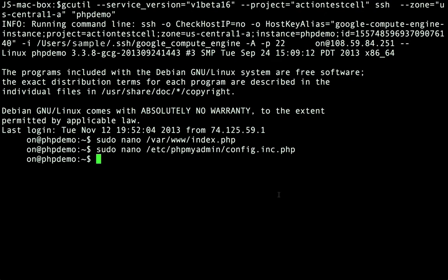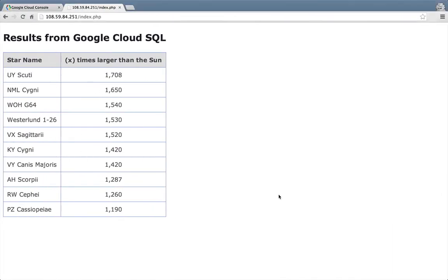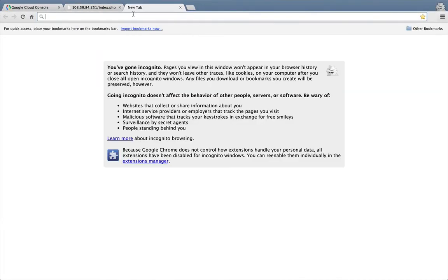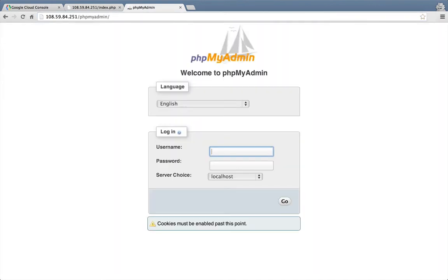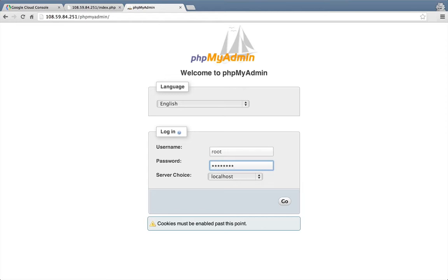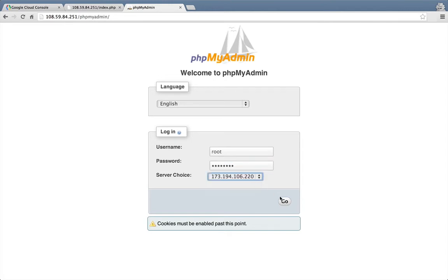Now we should be able to open up a new browser tab and enter the external IP address of our VM plus phpMyAdmin. And there's the phpMyAdmin login screen. We'll enter root as the username and specify the password that we set up previously for Cloud SQL in the Cloud Console. For the server choice we'll choose the IP address of our Cloud SQL instance and click go.